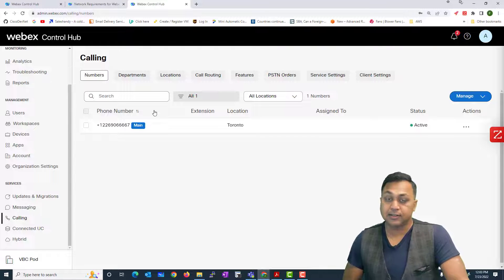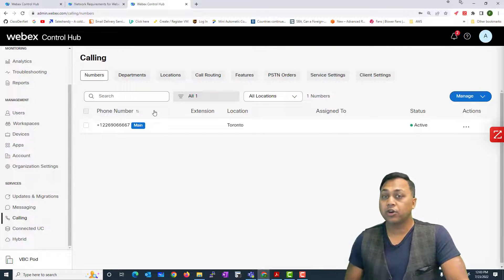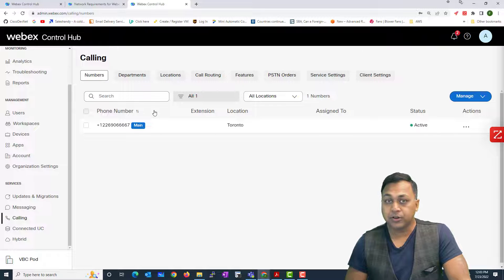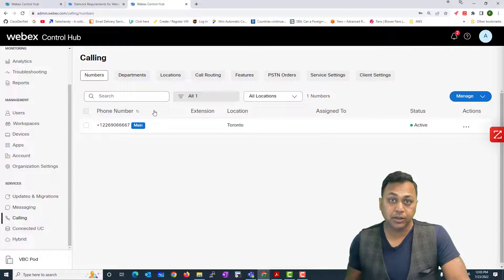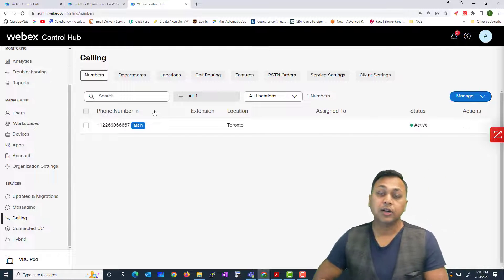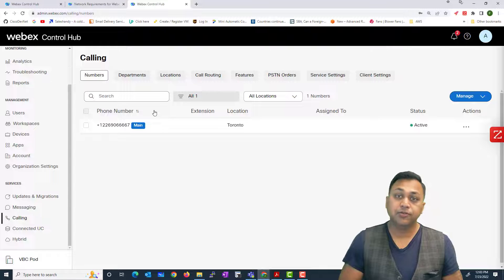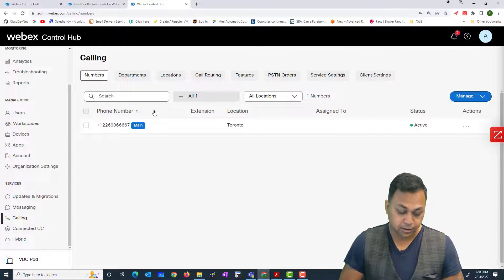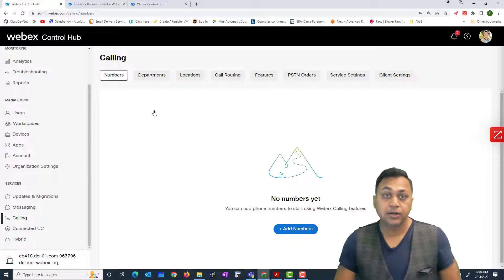Cisco gives me a phone number — in this scenario, 1-226-906-6667 — provisioned on a device somewhere in Cisco's data center, from where calls come into my account. I did not have to configure any local gateway or dial plan; I simply accepted the terms and conditions with Cisco's contract. I can now start sending calls — local, long distance, and international — through the Cisco PSTN. Cisco bills me for the number, the destination of the call, and the duration. Now let's go back to our demo account where we're going to configure new numbers.